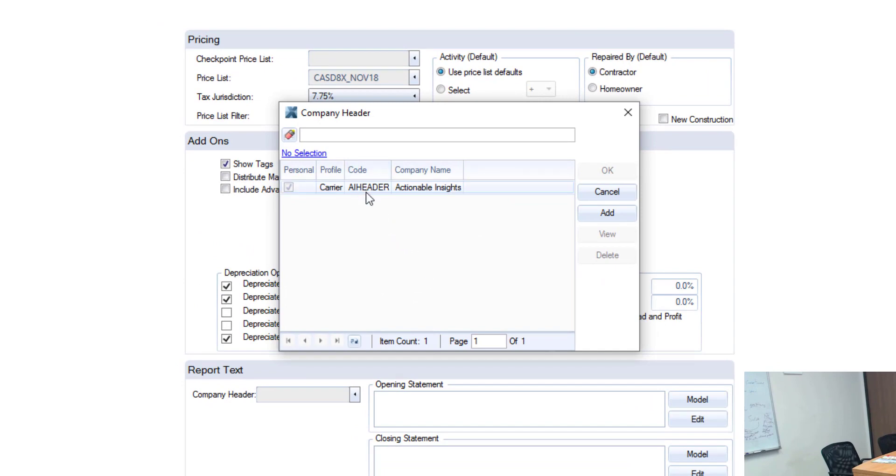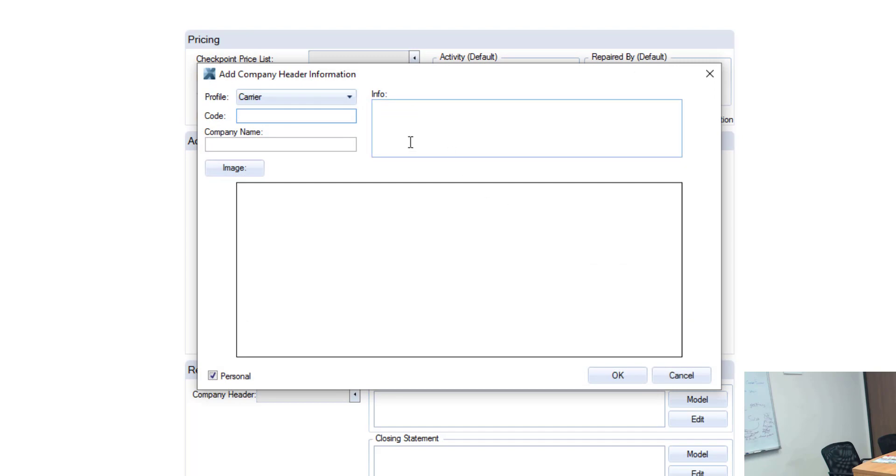Now I have my normal header here but I'm not going to click that because we're going to start from scratch and create a new one together. So first and foremost I'm going to come over here to the add button and it gives me this window.